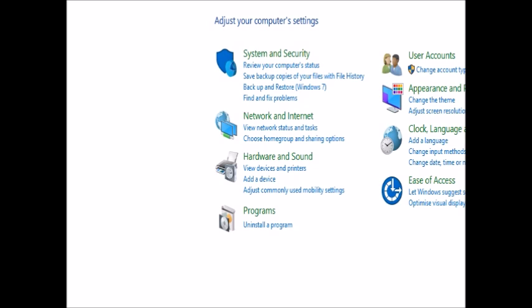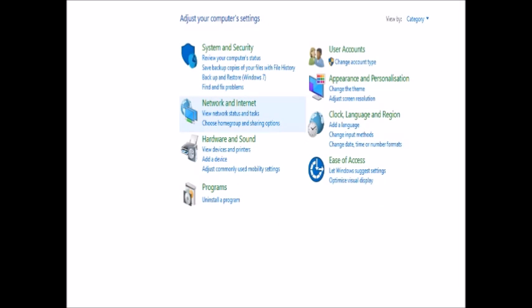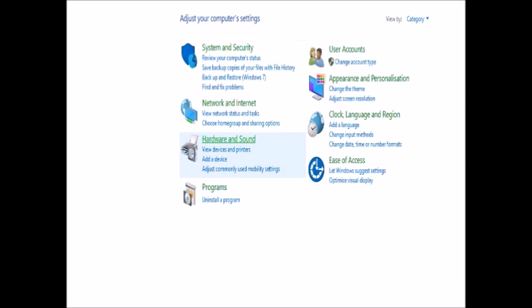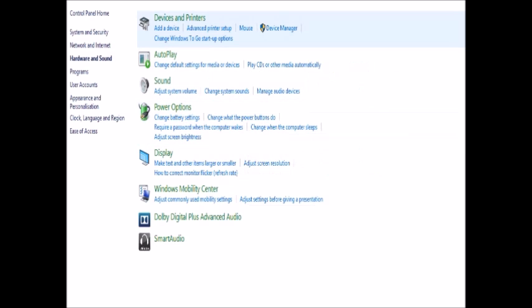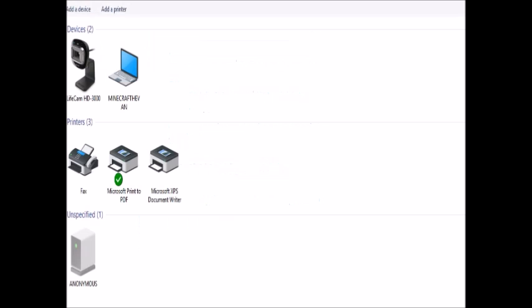What you're going to want to do is locate Control Panel, then locate Hardware and Sound, and then go to Device Manager.